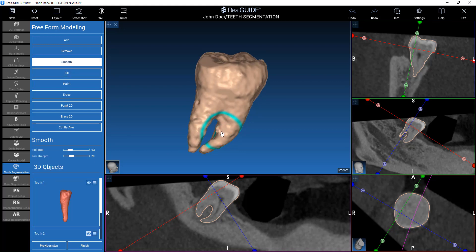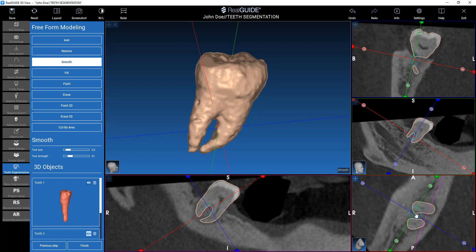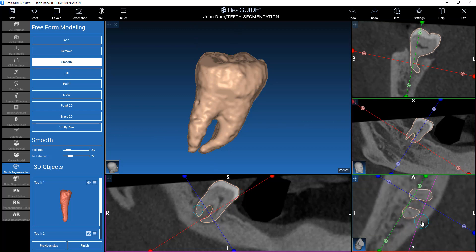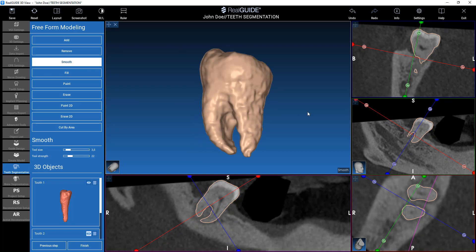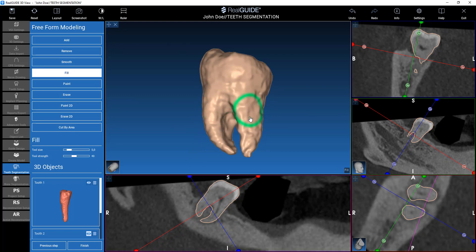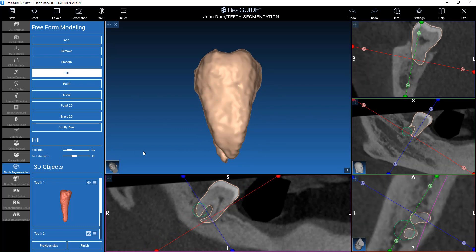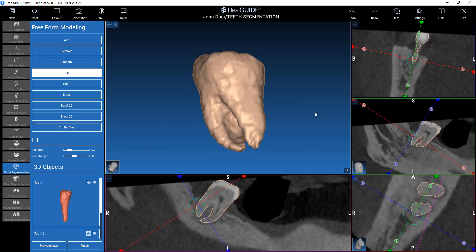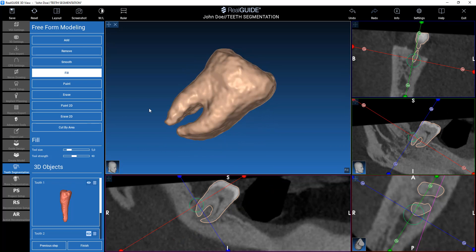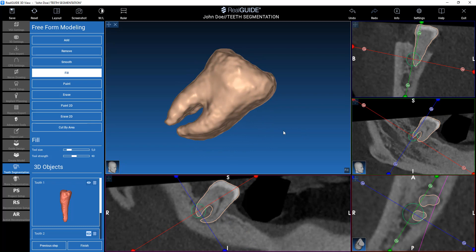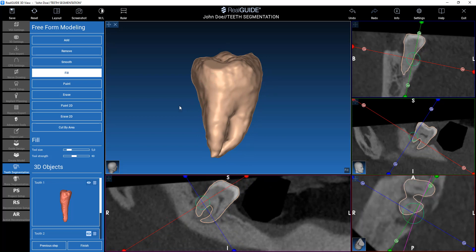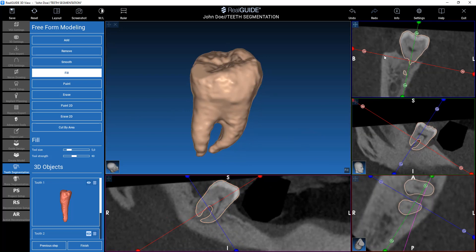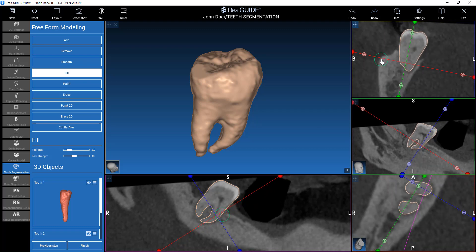For example, I want to smooth a little bit here. You can be very precise by using freeform tools on 2D images. It's better to use fill instead of smooth, because smooth is basically removing parts, and generally for segmentation it's better to have something that fills the gaps rather than removes the peaks of the surface.